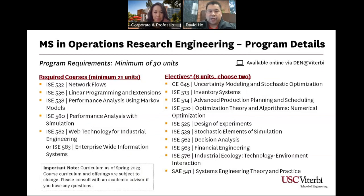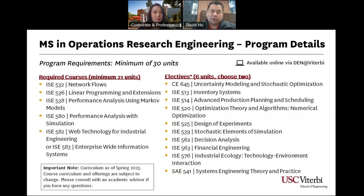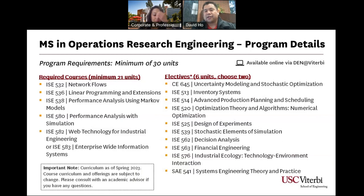The MS in Operations Research Engineering is a minimum of 30 units. The required courses are on the left-hand side — ISE 532 is now ISE 632. You essentially take four courses because one of those courses, 582, is no longer offered. The remaining units come from electives approved by the department.